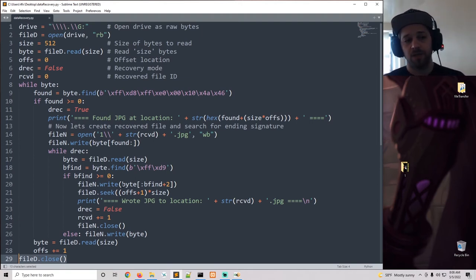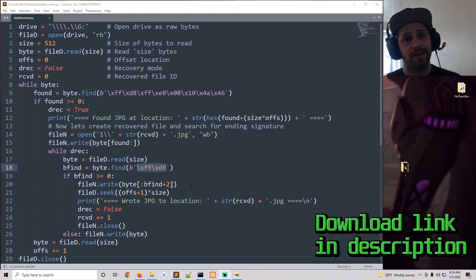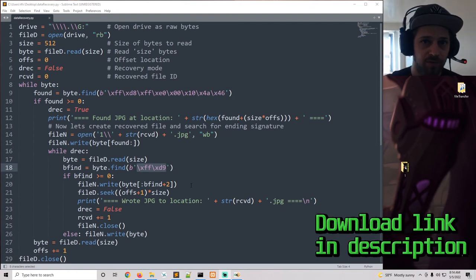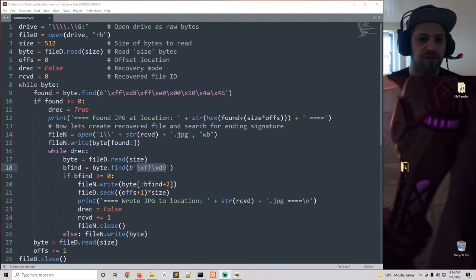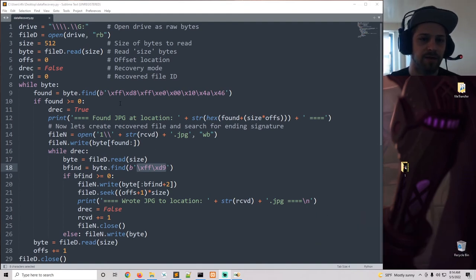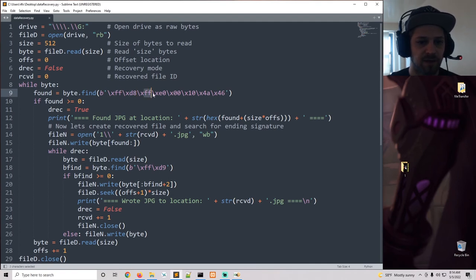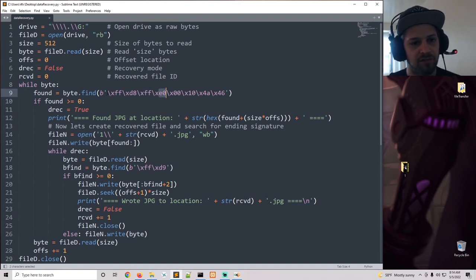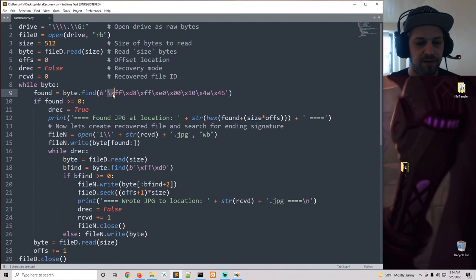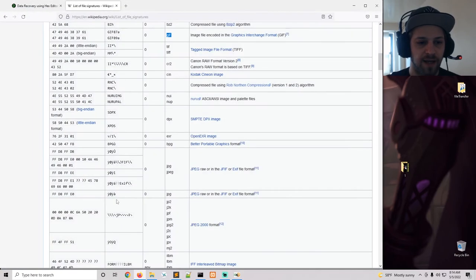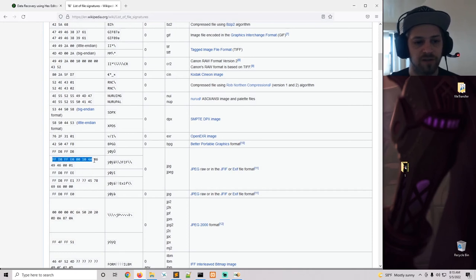So that's basically it. It's not a very long script. As always, you can download the script from the link below on my blog. And just to clarify a few things, let's say you wanted to search for a different file type. You can see we have the signature here FFD8FFE0. You would have to leave the backslash and the x as those identify the hex in Python.